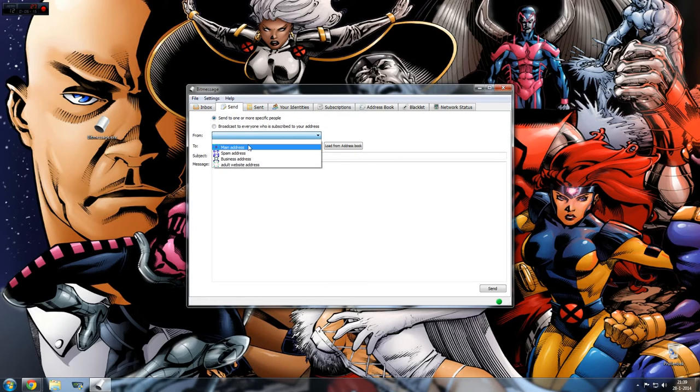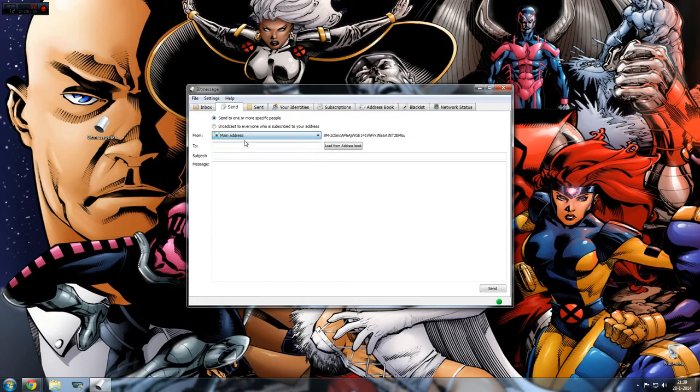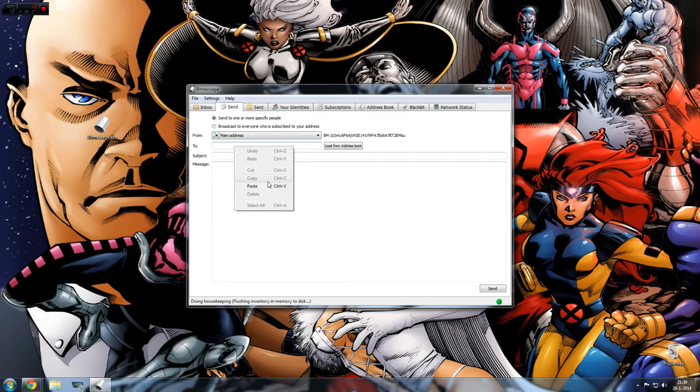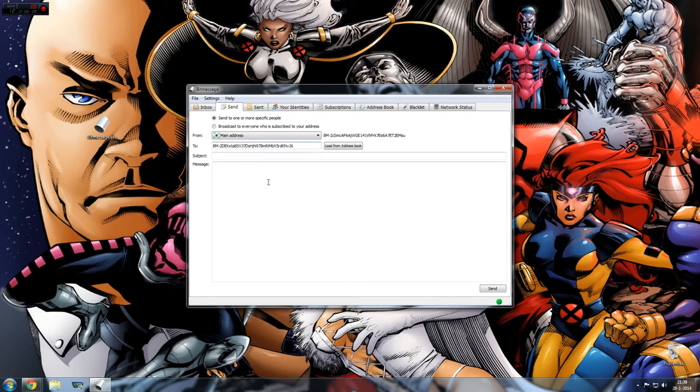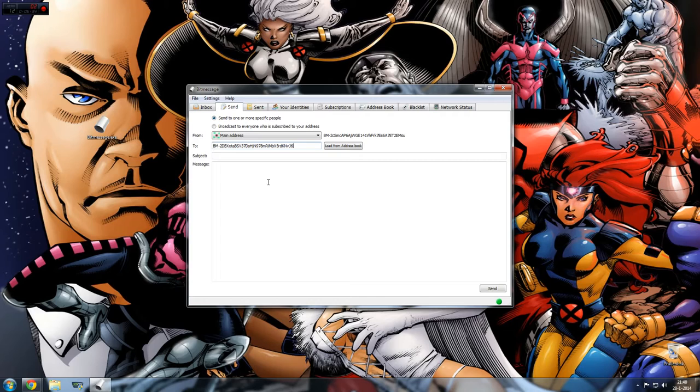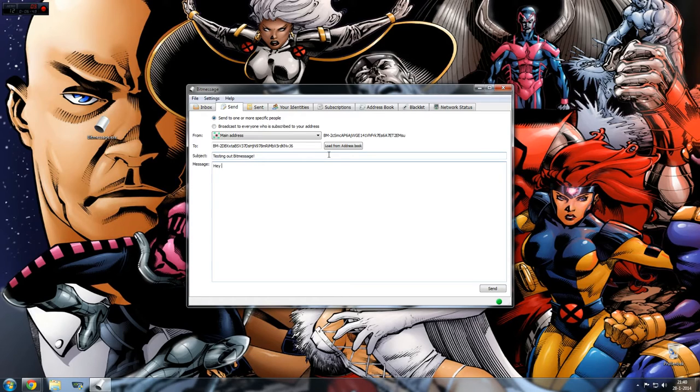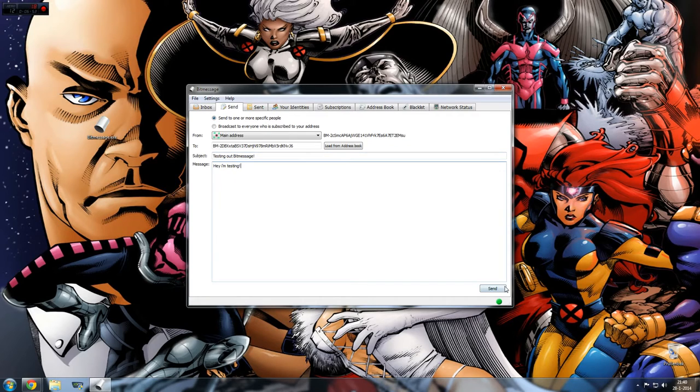Let's go to Send. I'm going to test it out. We're going to send from main address, or whatever you want. And then you can choose to whom you want to send it. Now there's just one address we're going to use - this is for a test server that will give you a message to show you if it works. I will put it in the description as well. Subject is 'Testing out BitMessage' and the message is 'Hey, I'm testing.' I'm going to send it.